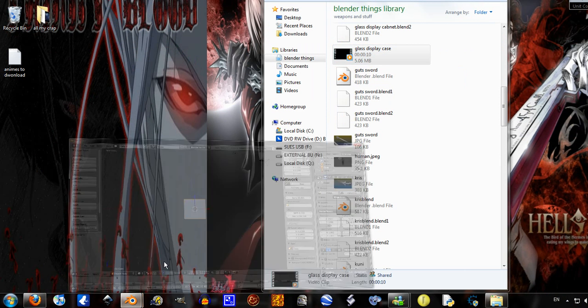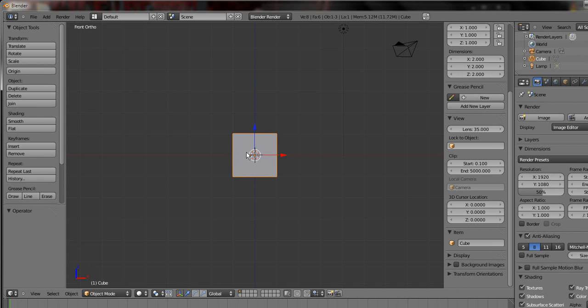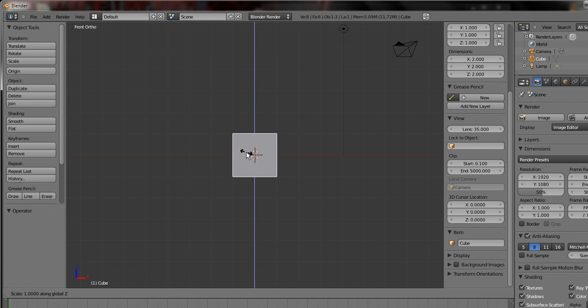So go on Blender. With the default cube selected, this is just going File New, just size it up on the Z axis, 2.